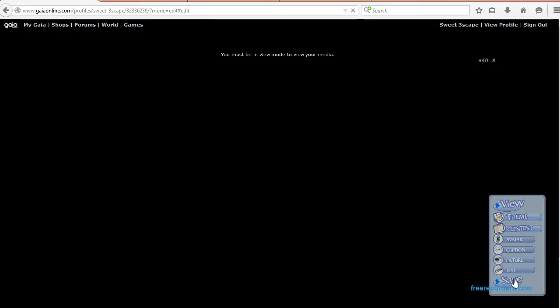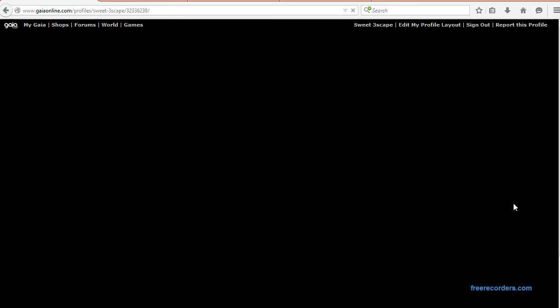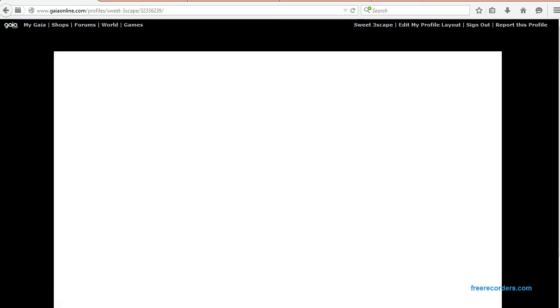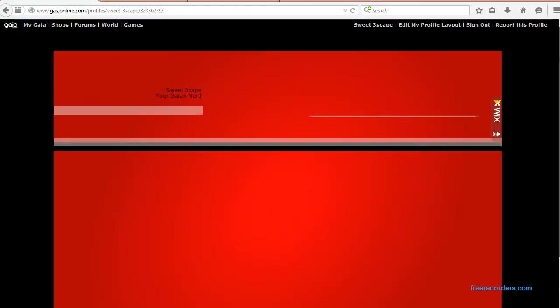Then you can save it. And there is your lovely Wix page right on Gaia for you.